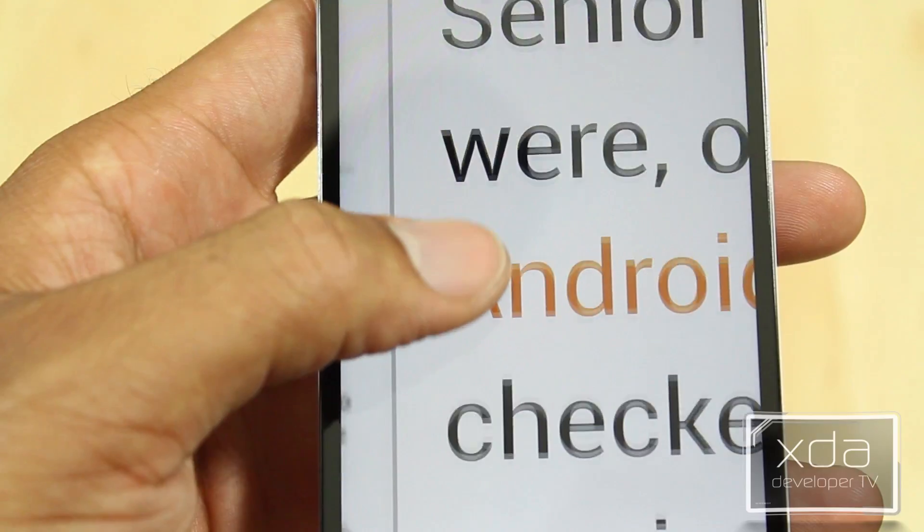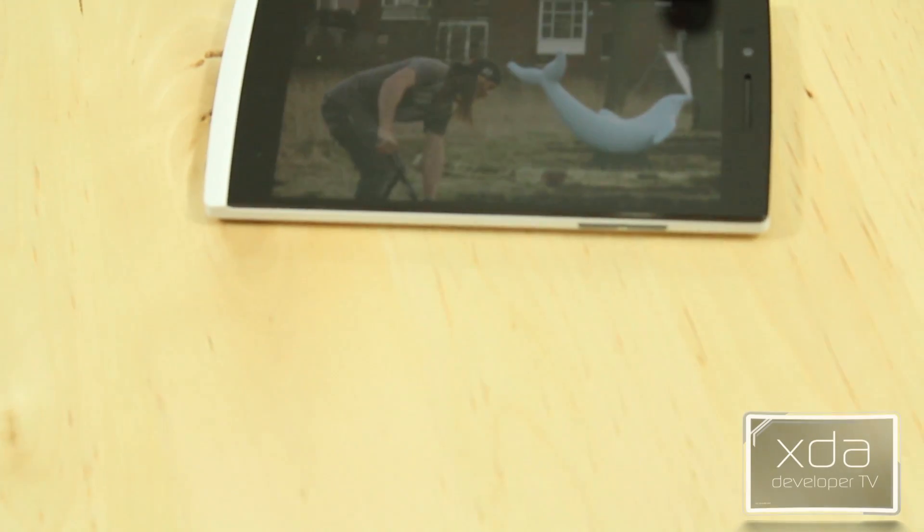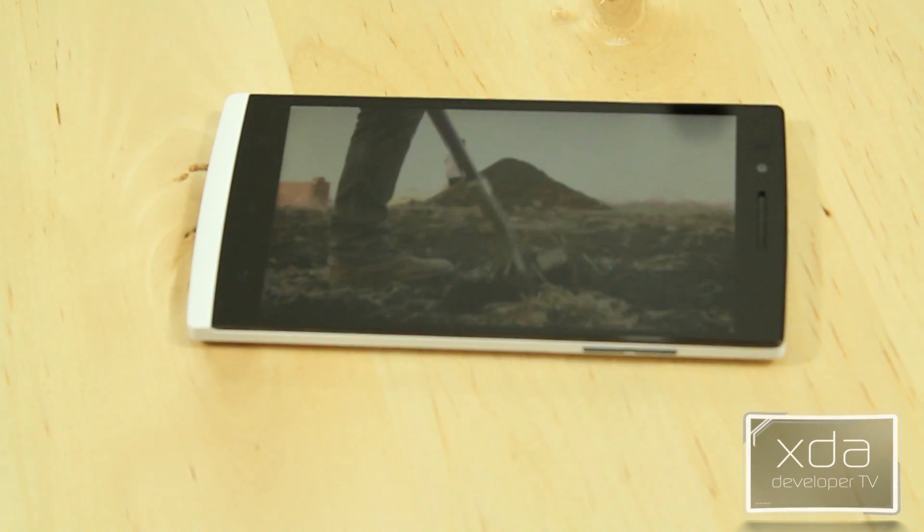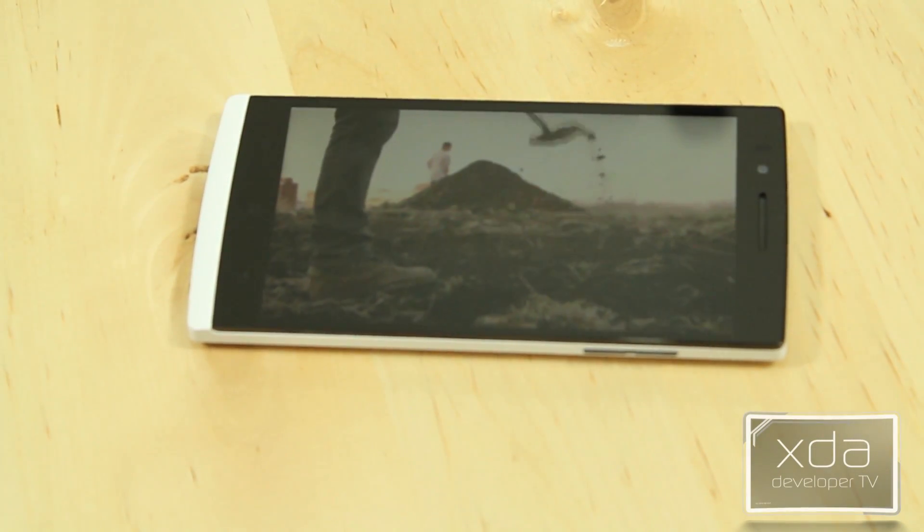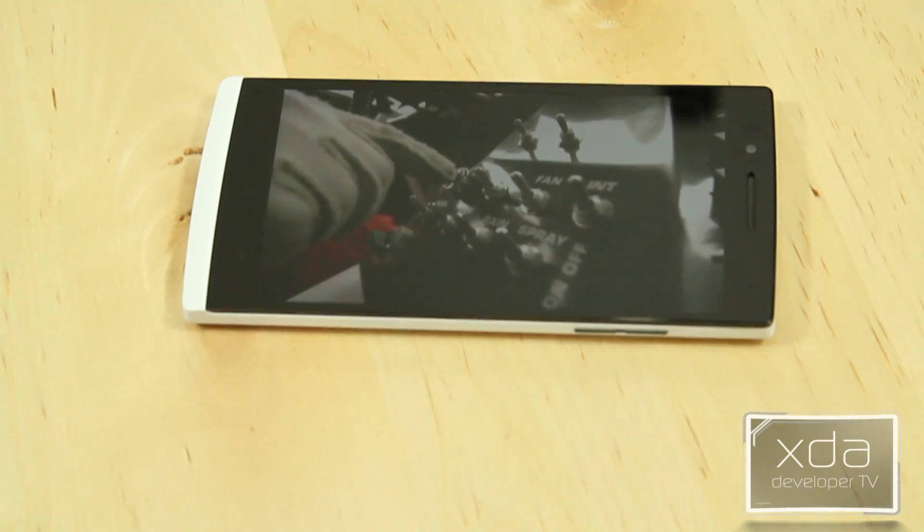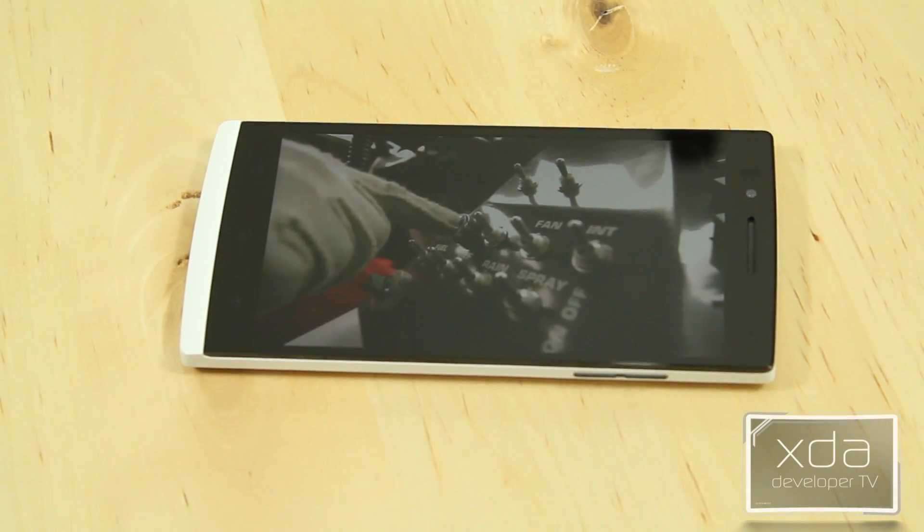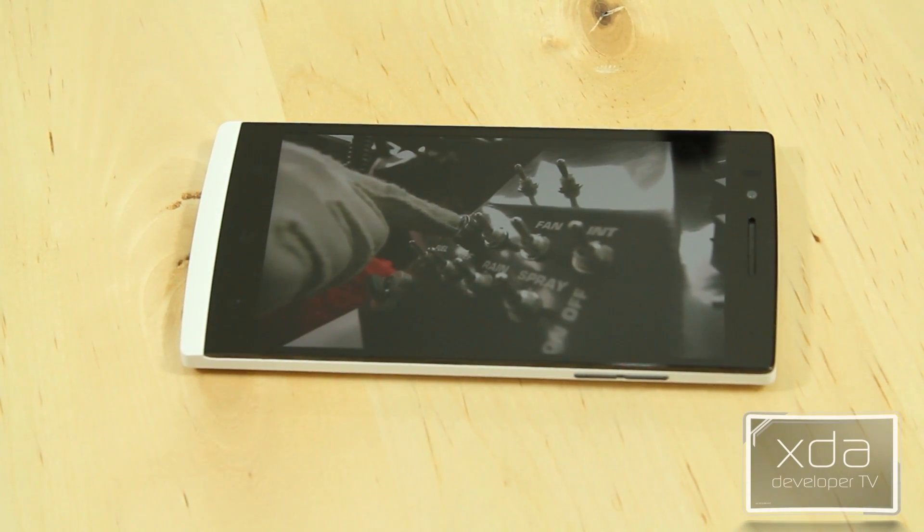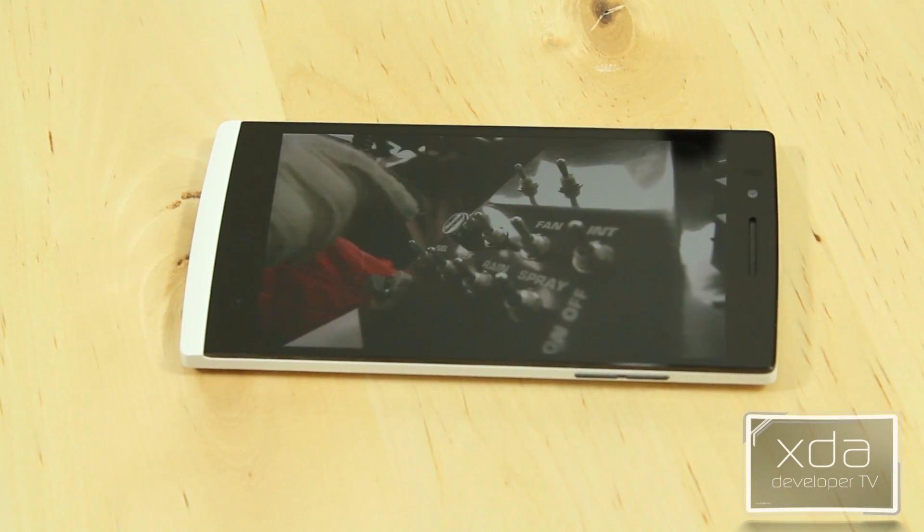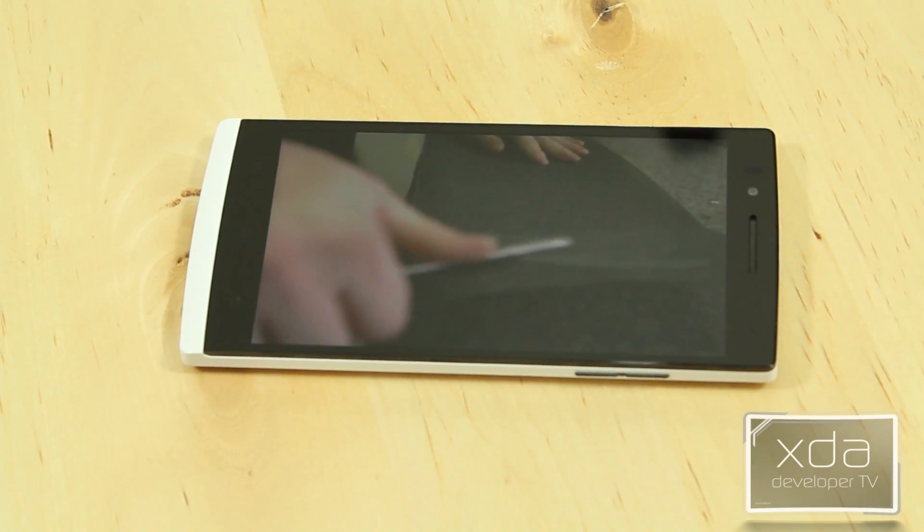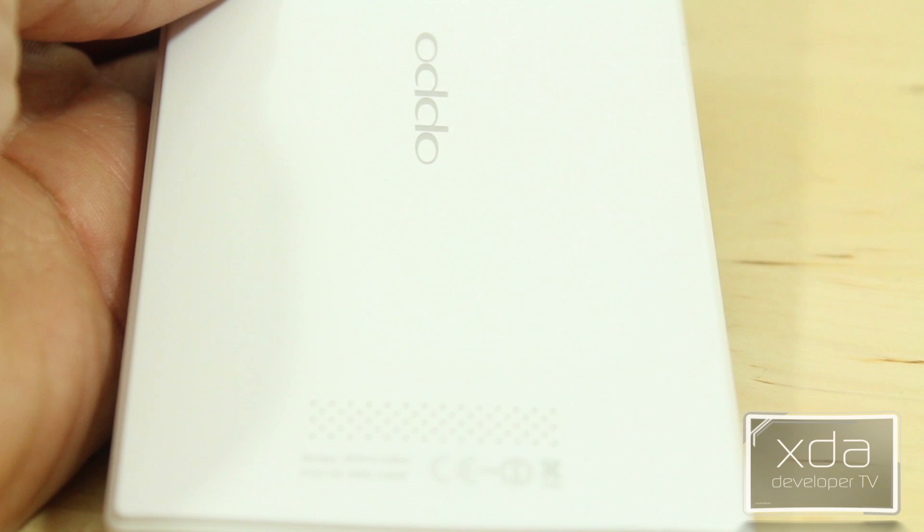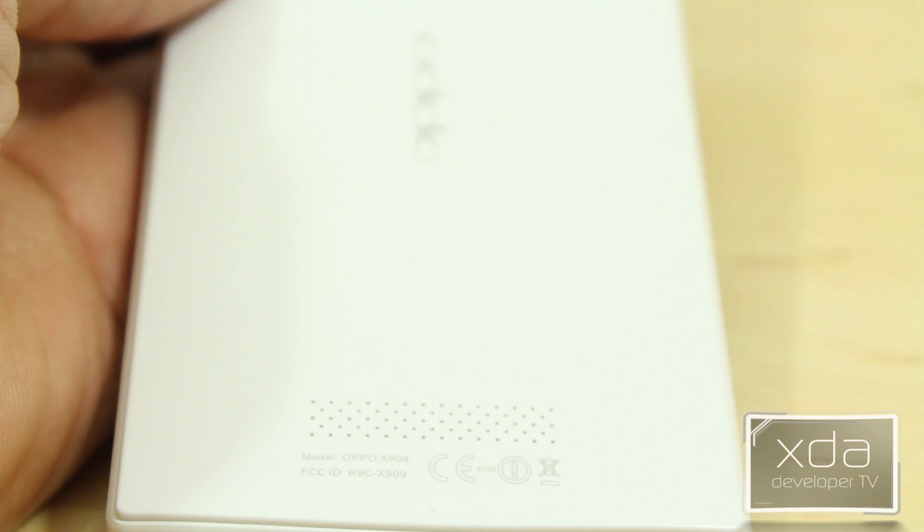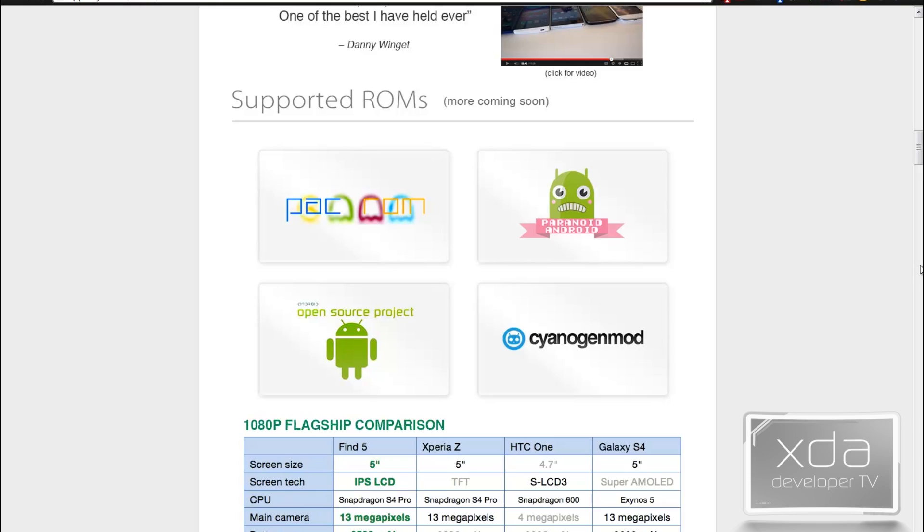By the way, 441 PPI is the highest PPI on any mobile device, phones and tablets included. The display easily beats out any display I have ever seen on any phone or tablet period. And that is really saying a lot for this unknown manufacturer.